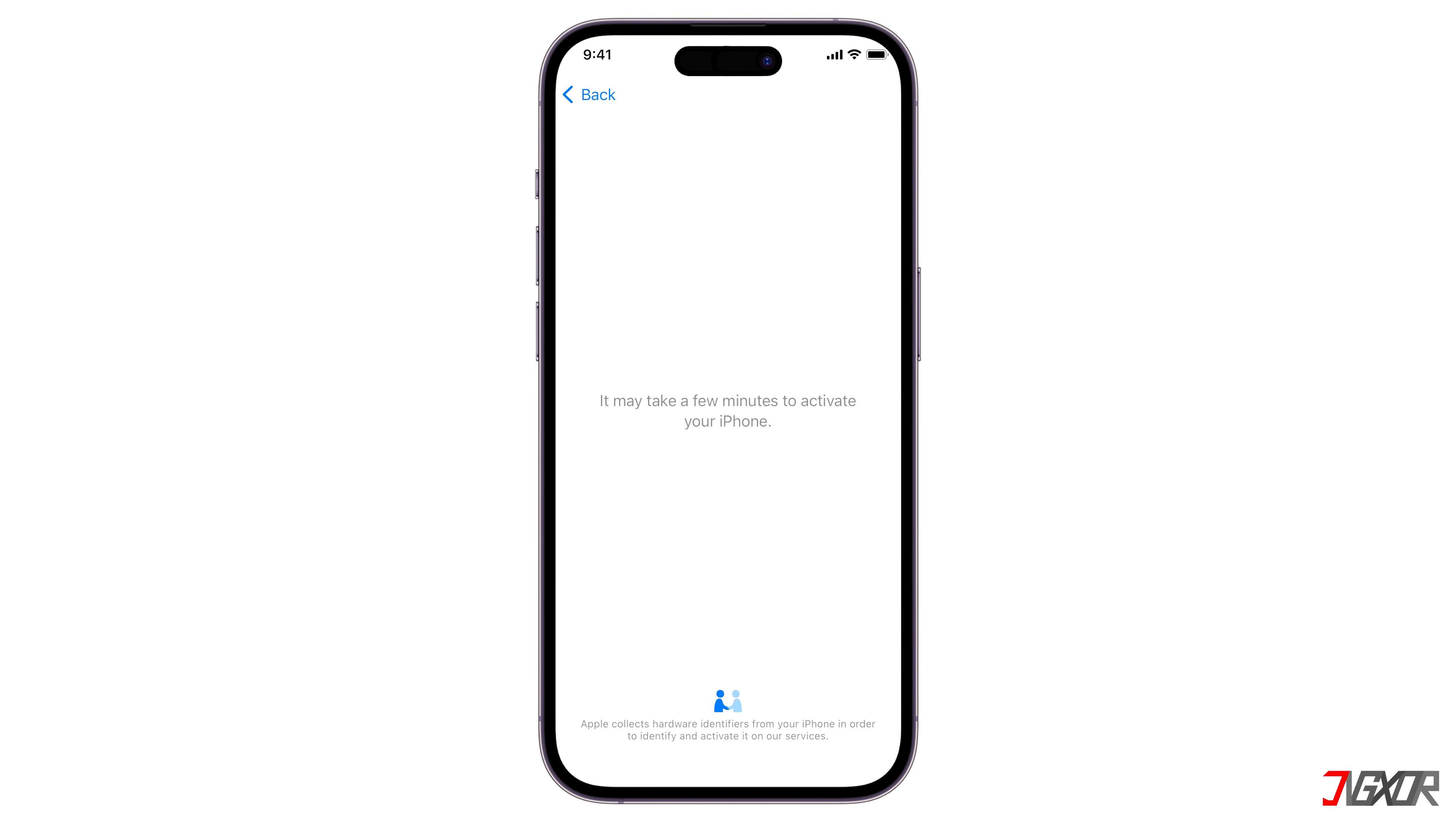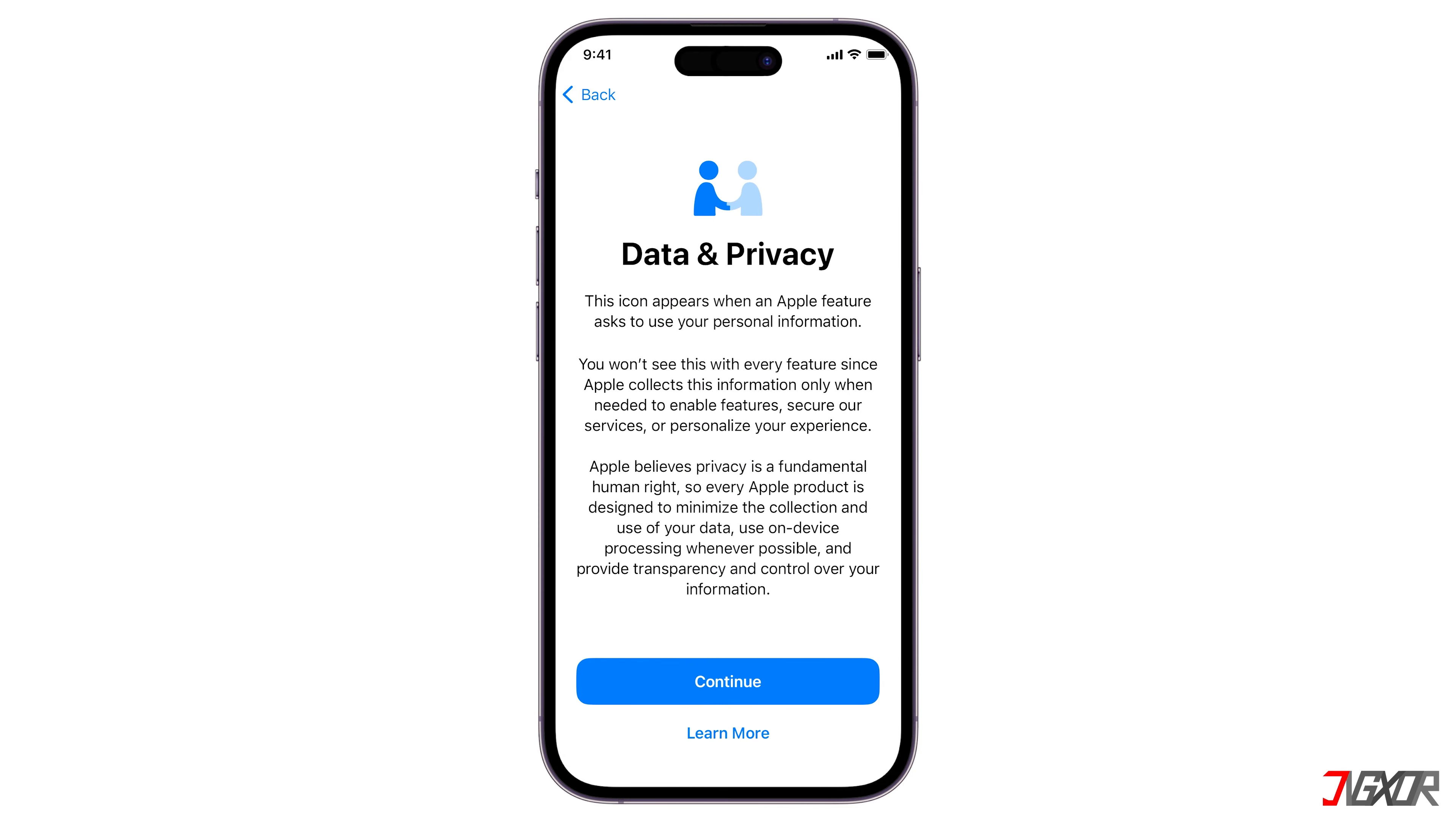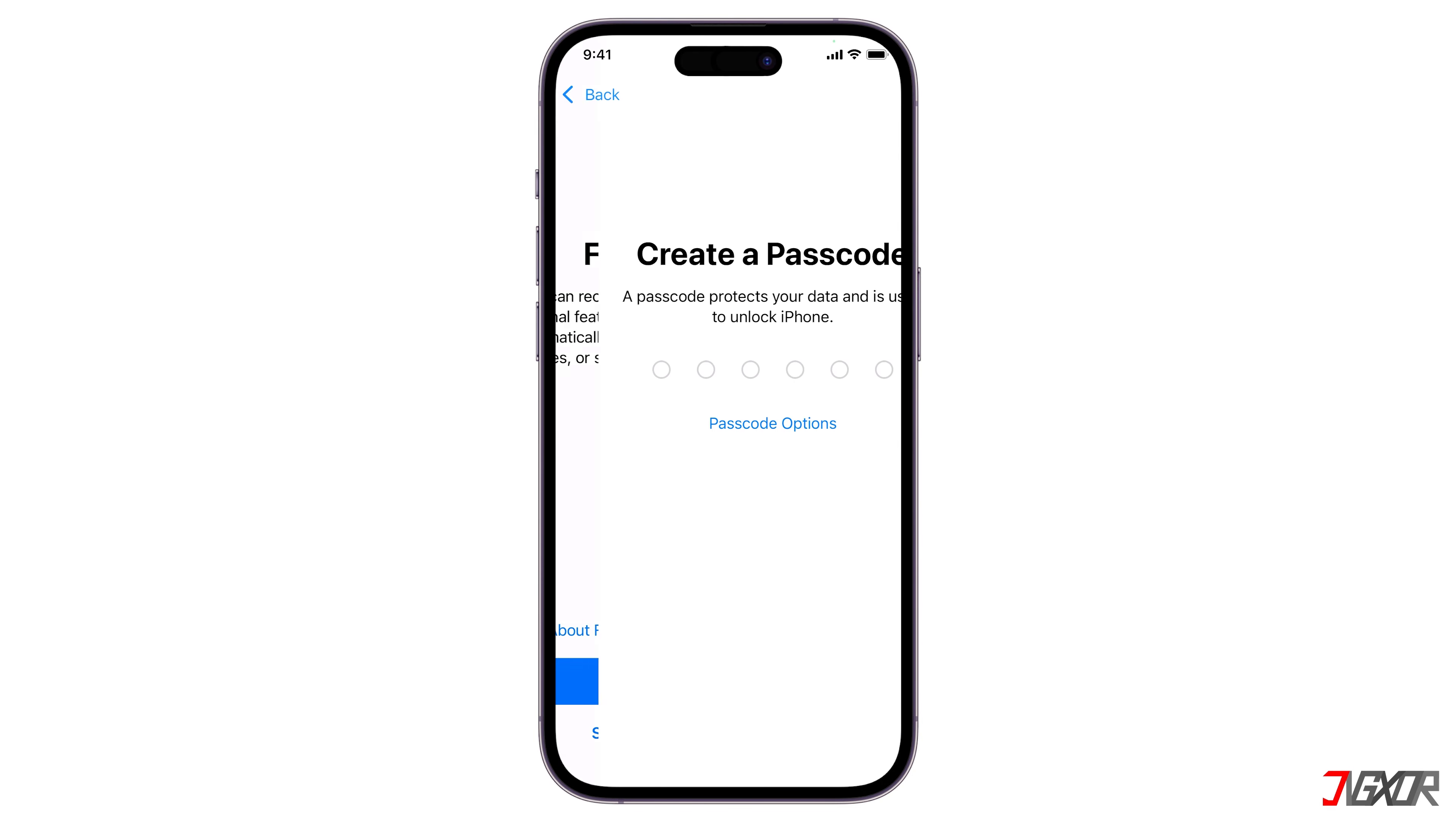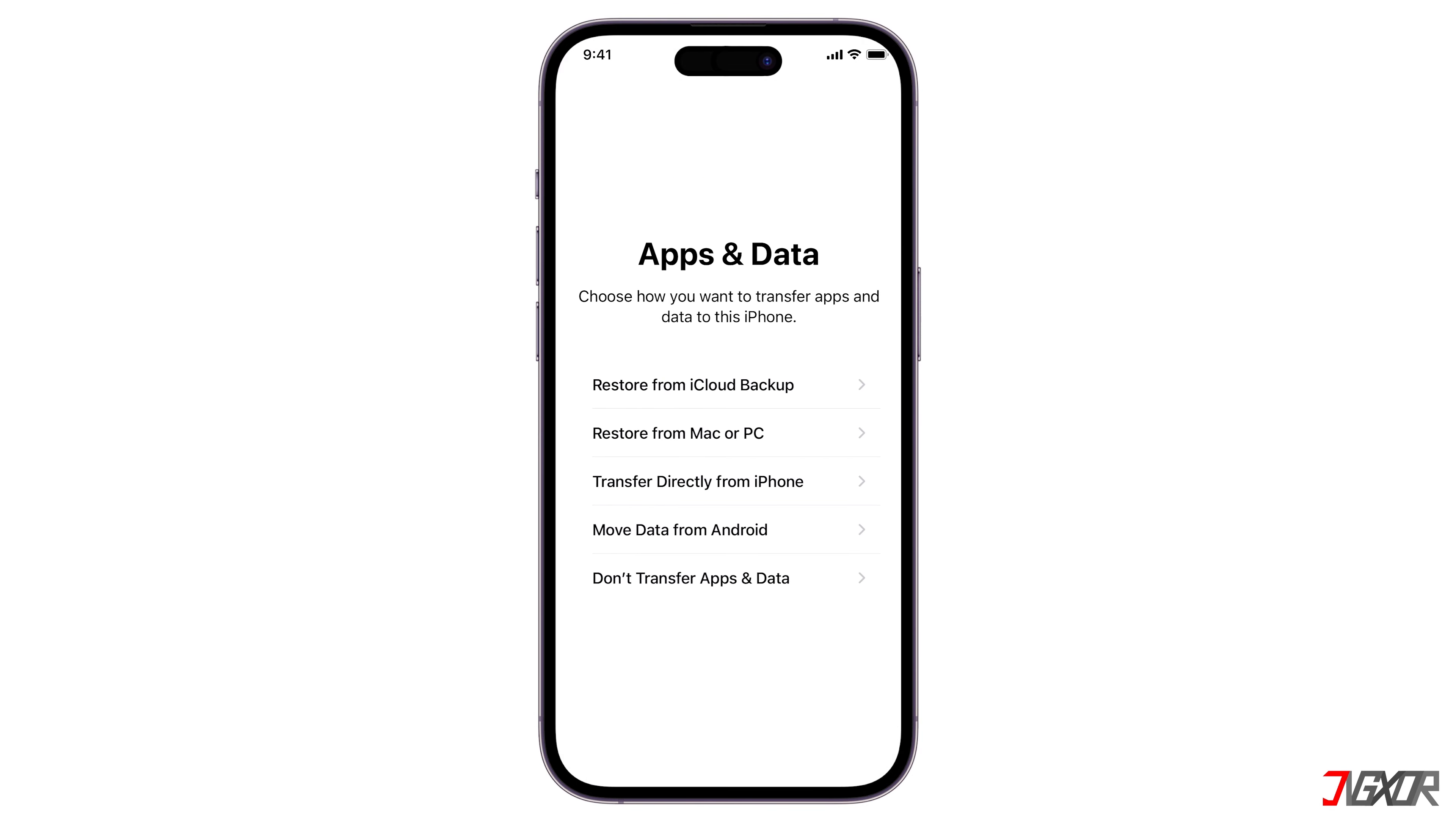Next, confirm or skip some pre-configuration options, such as your Face ID and device passcode, until you reach the Apps and Data page.